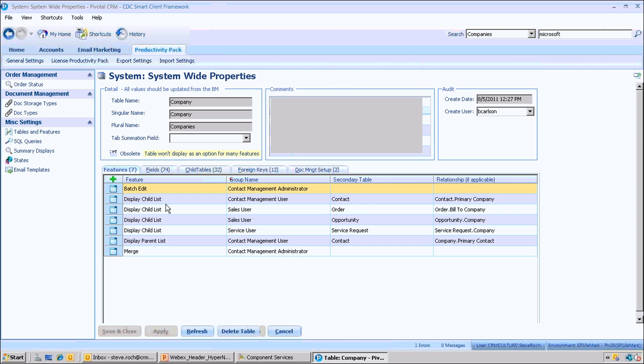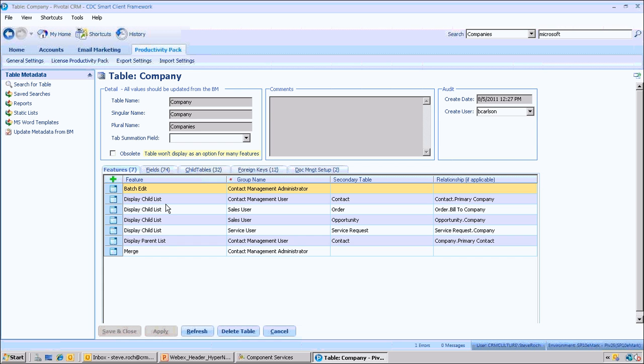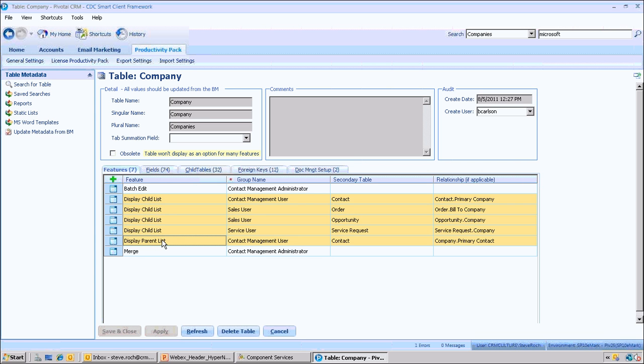Typically, these would be done by an administrator. These settings are done by an administrator, but you'll see there's no coding involved.